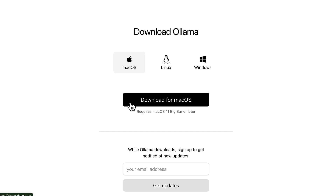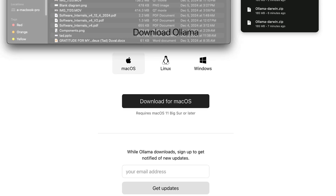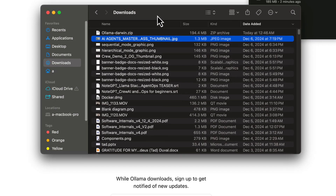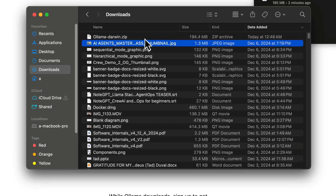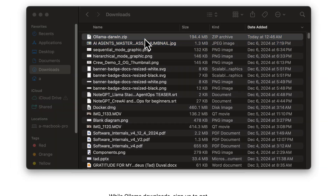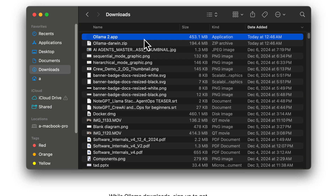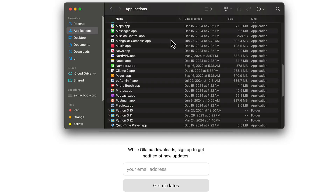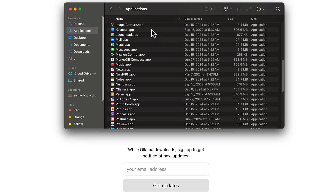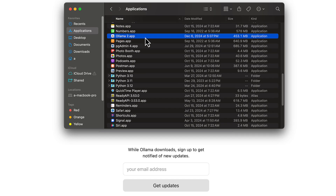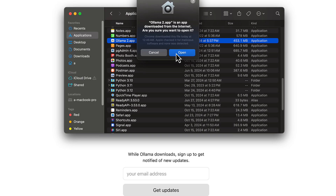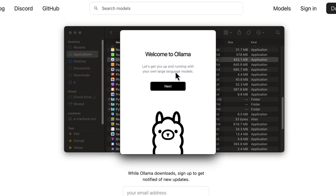From this point forward, I'm just going to show you how I did this on my Mac. I clicked the download for macOS button and it downloaded a zip file. After you have that downloaded, you unzip the zip file and drag the resulting application into your applications folder.